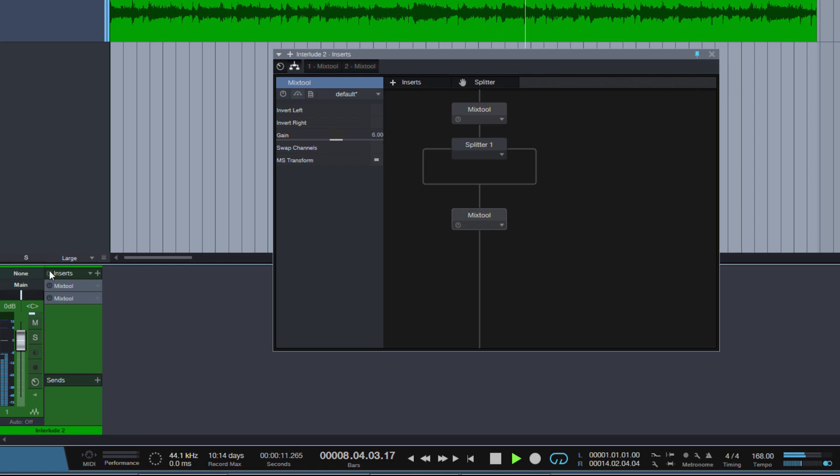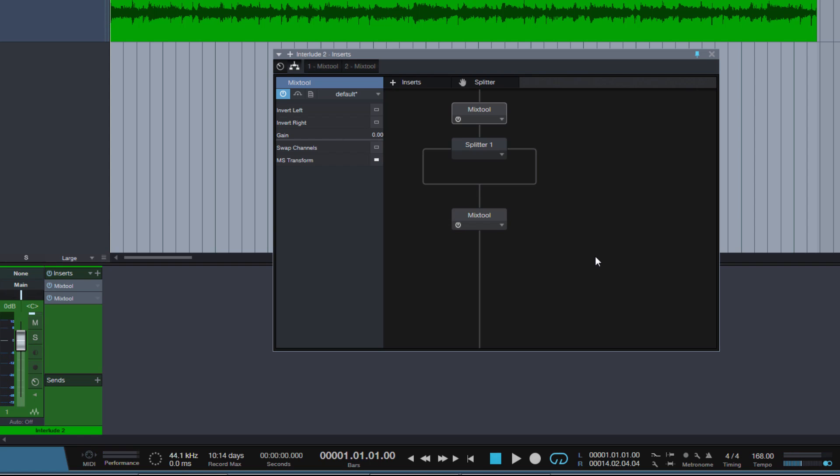Without. With. So now we have no volume change. That's exactly what we want.